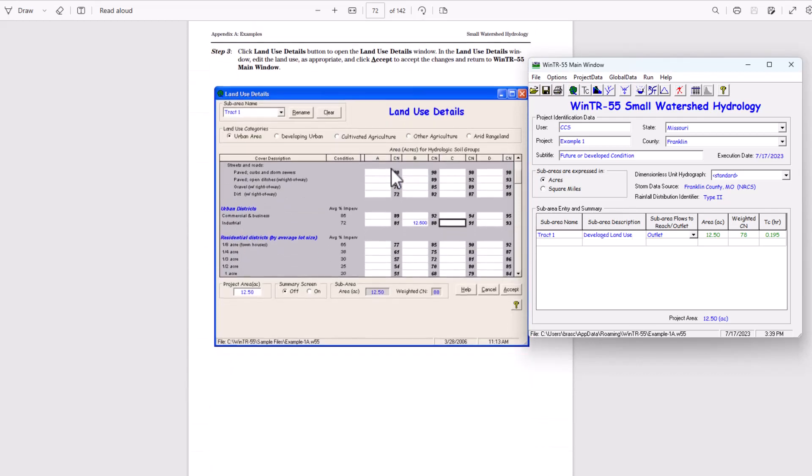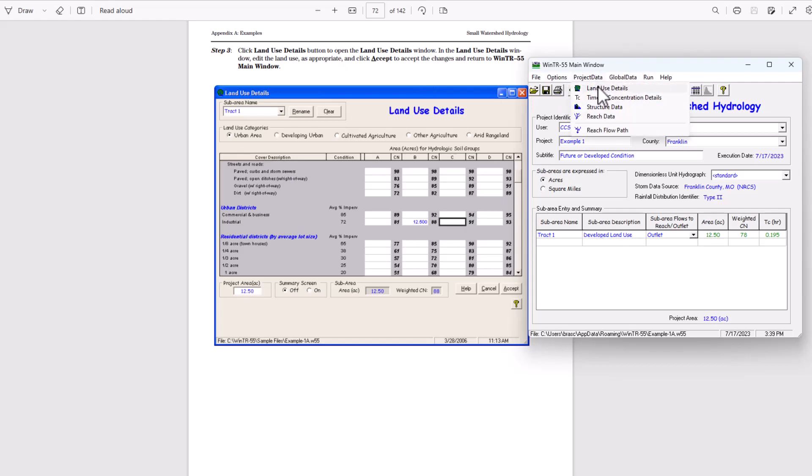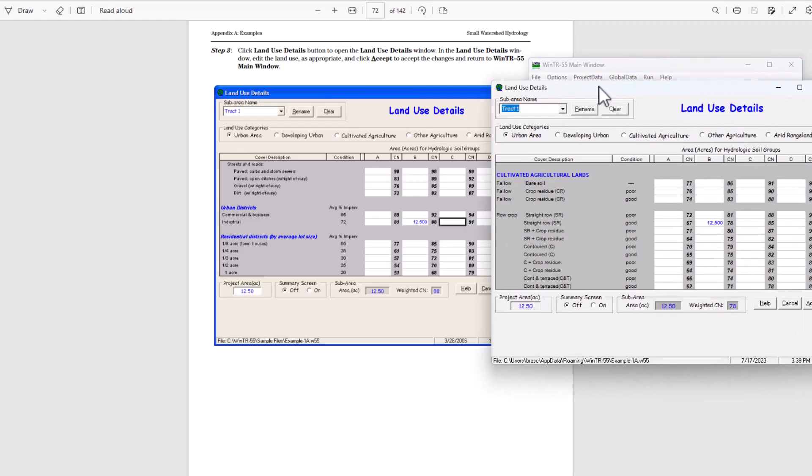Now we're going to put in developed land use as the name here. Let's go down here, click land use details once again. So right here, land use details.